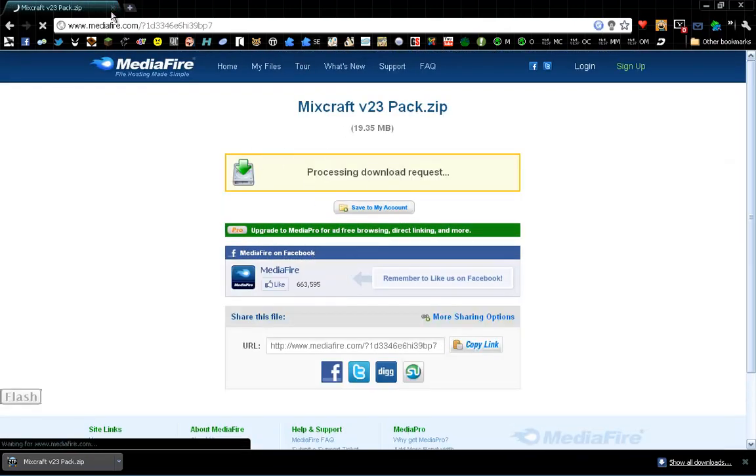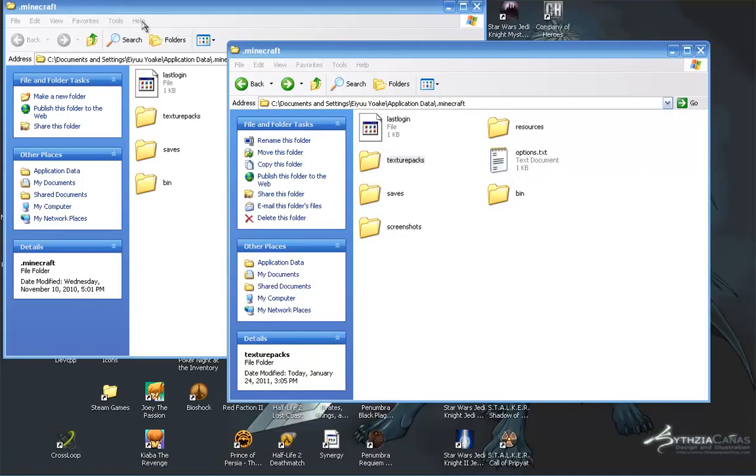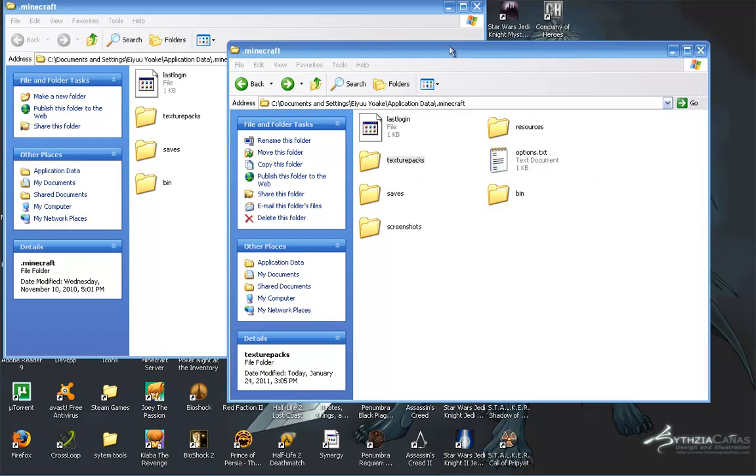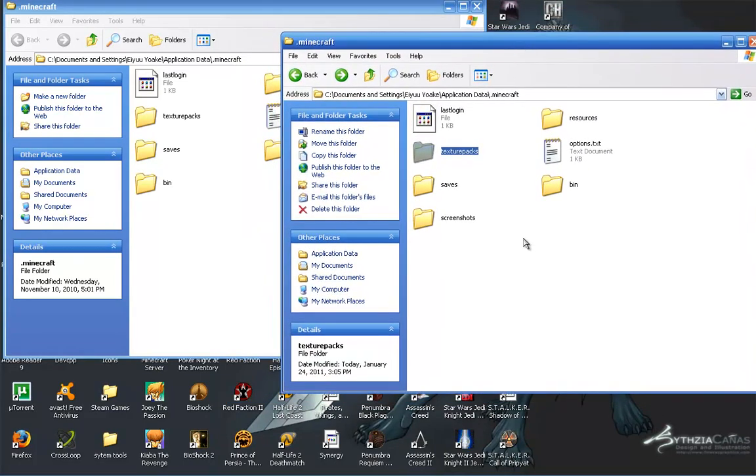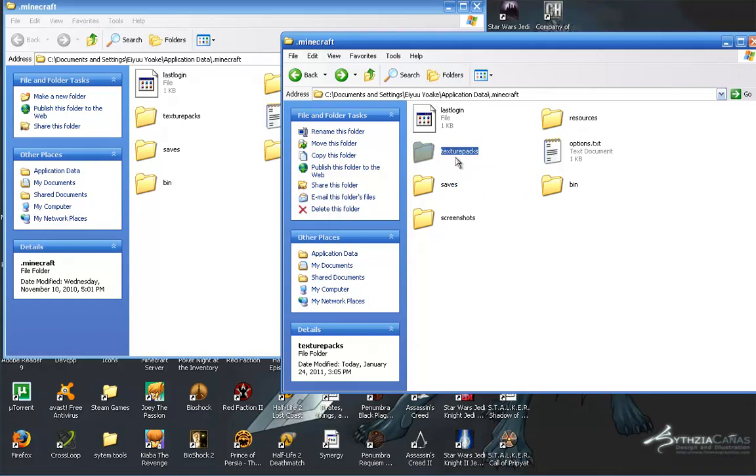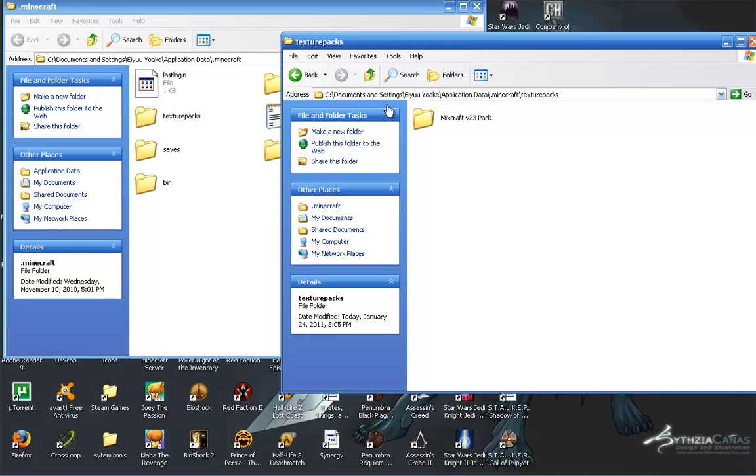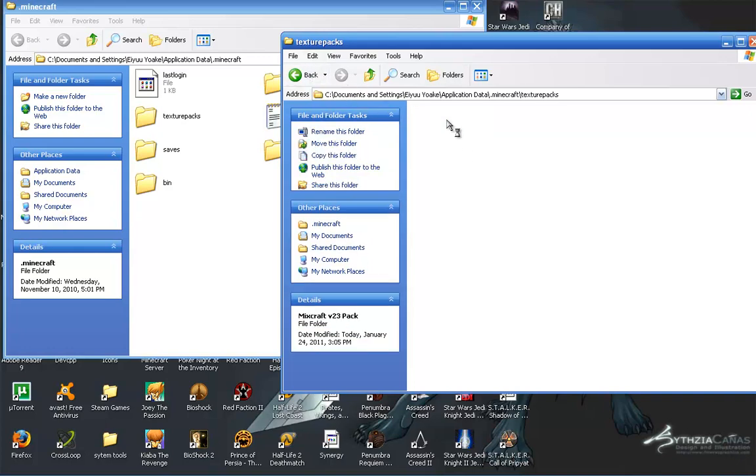Close that before it starts. Now, I prefer to make a folder called texture packs, and then drop it in there, as you can see.